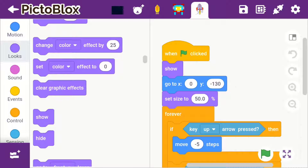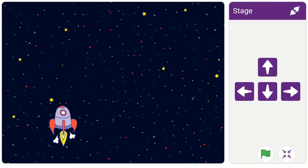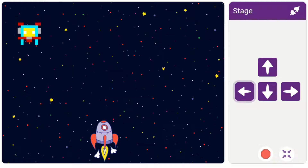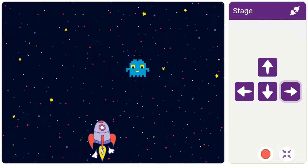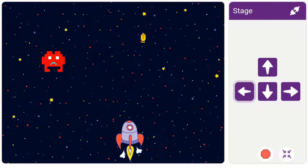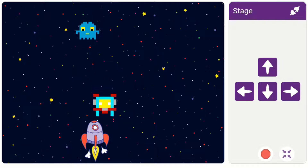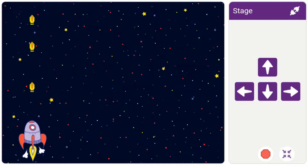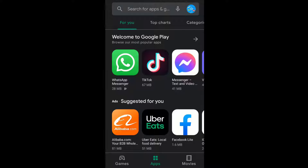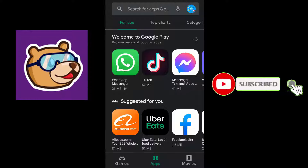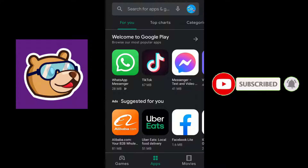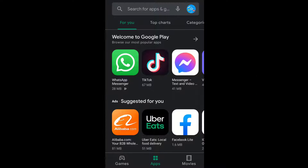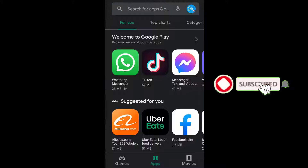Hi guys, in this video I'll be showing you how to download Scratch on your mobile phone. As you know, there isn't a mobile version of Scratch, but we will be using an alternative called Pictoblocks. So open the Play Store and search for Pictoblocks.